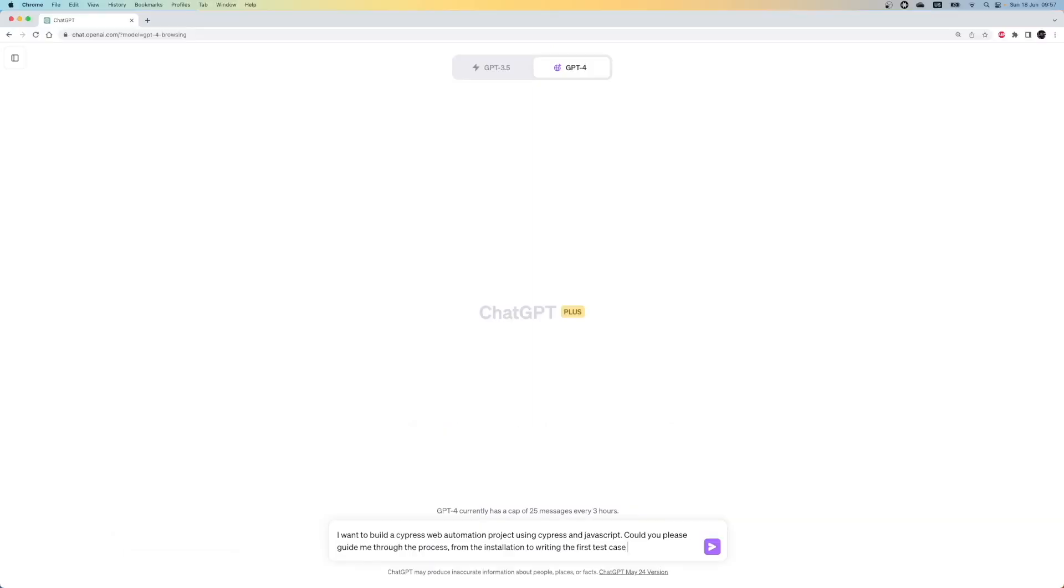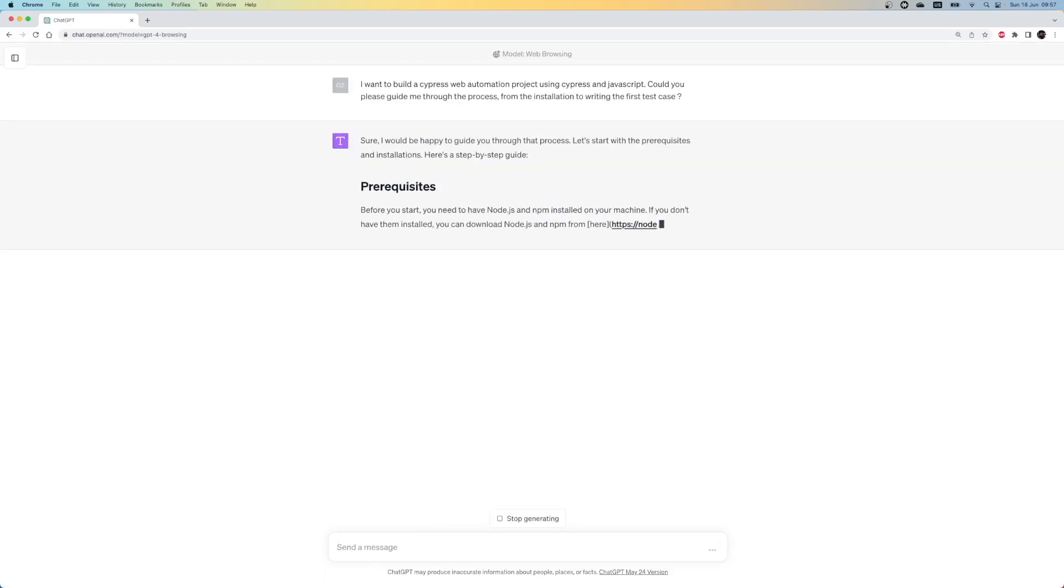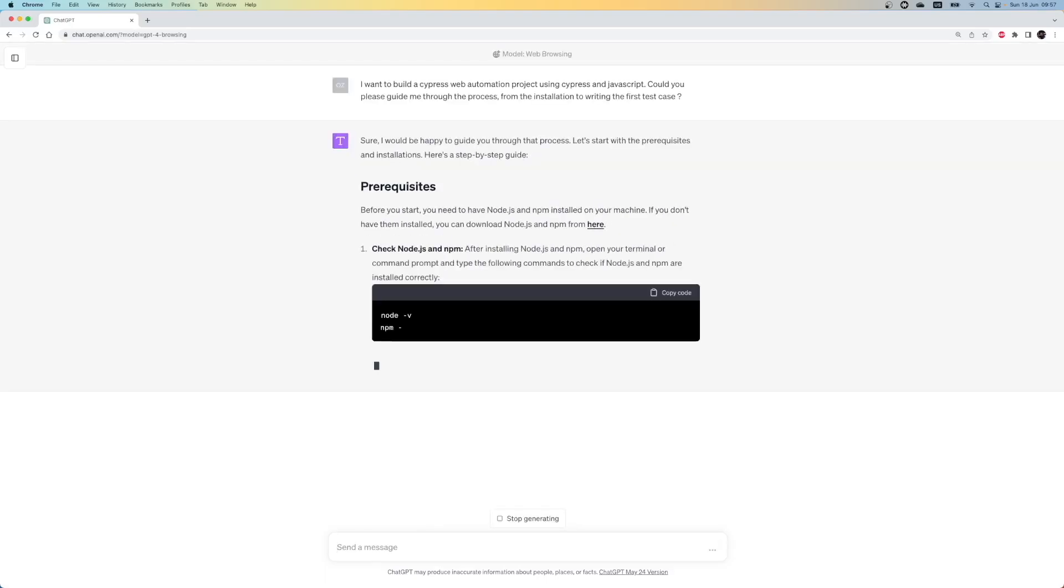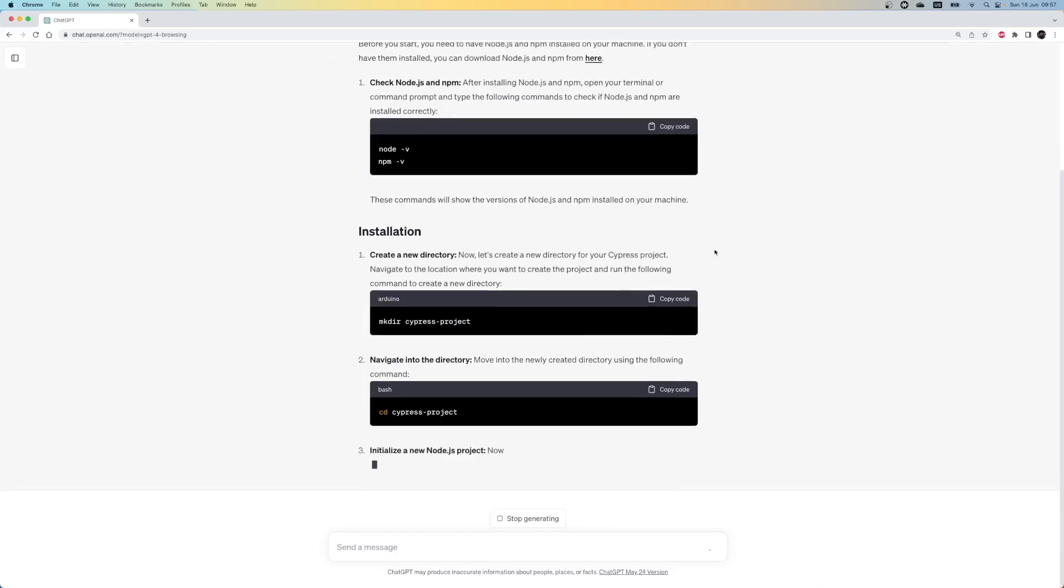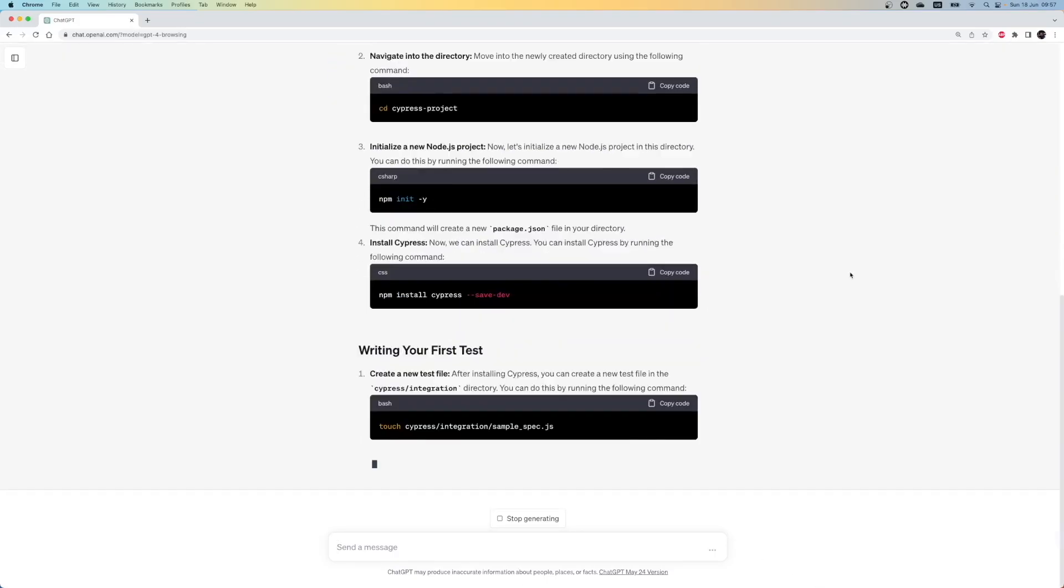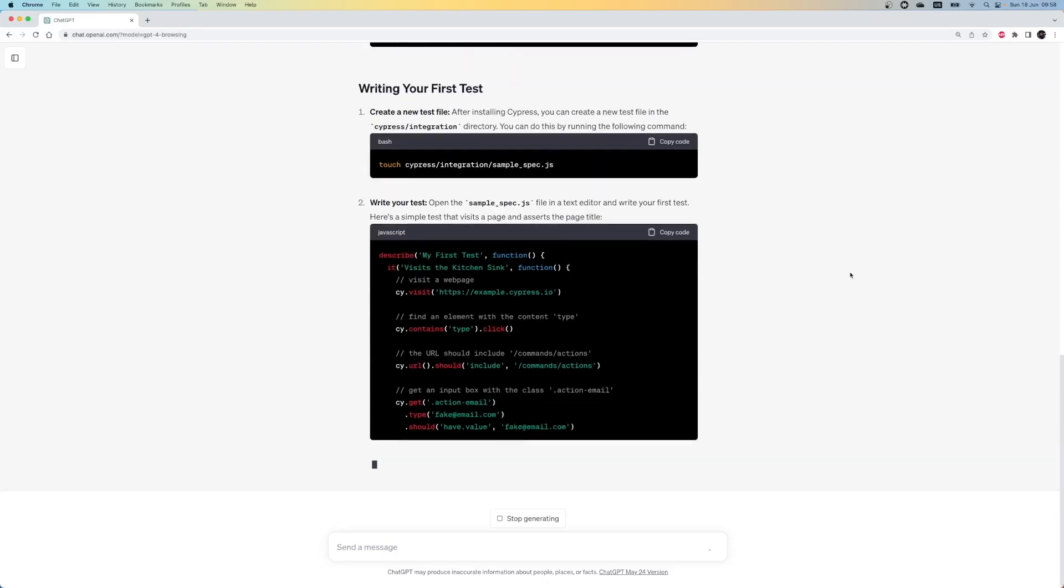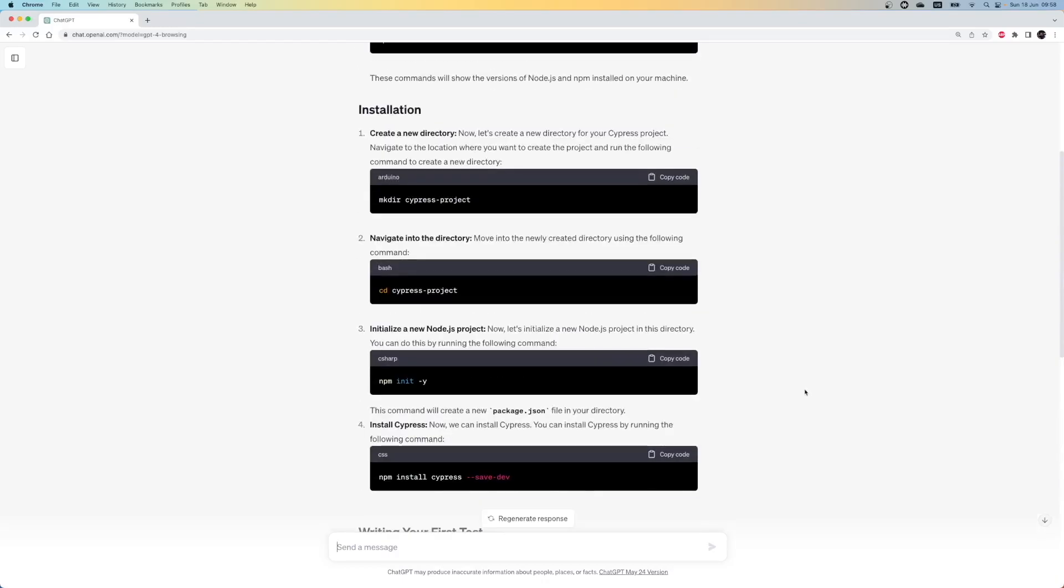I don't know why, but every time I write a prompt, I ask it nicely. It is hard not to say please. With this prompt, I expect that ChatGPT will give me step-by-step instructions for the project. Alright, here we can see that it starts with pre-installations, after that installation steps, and finally writing the first test step. So far it looks good.